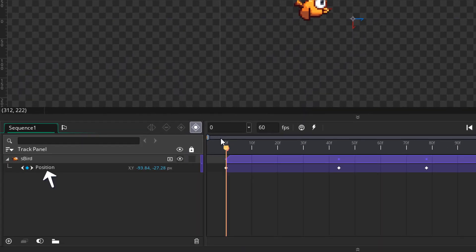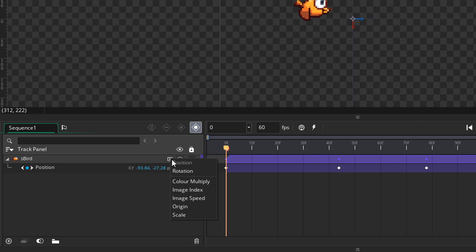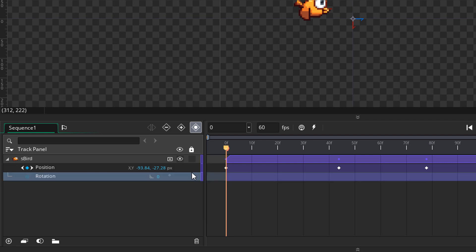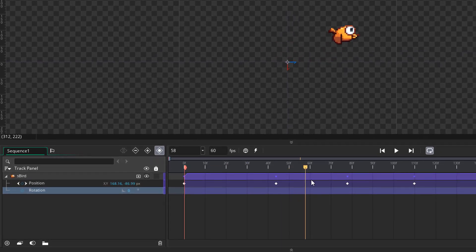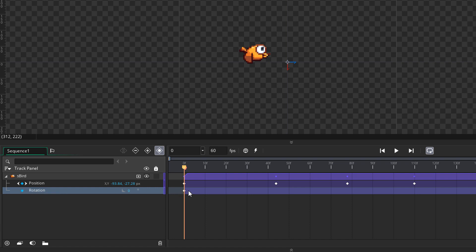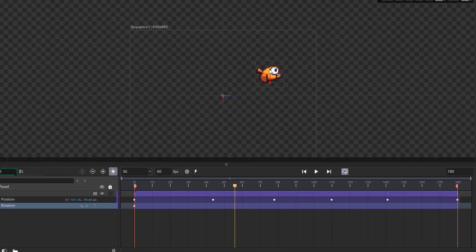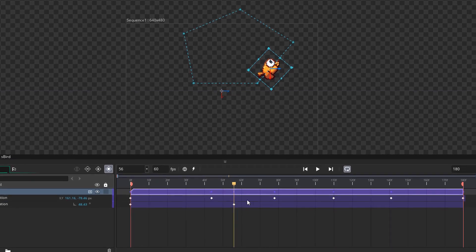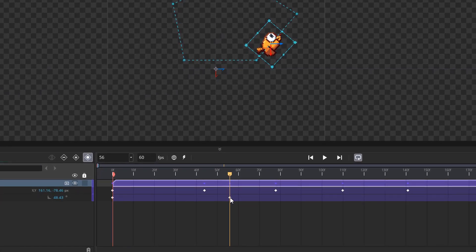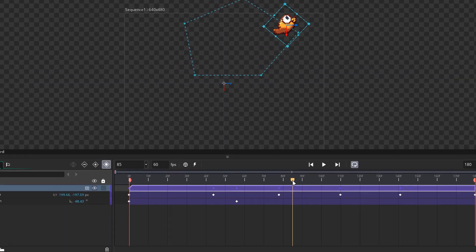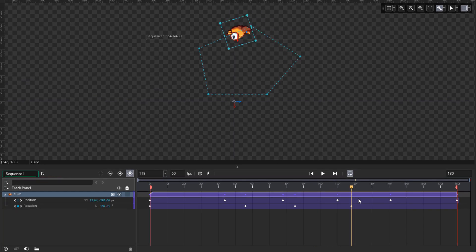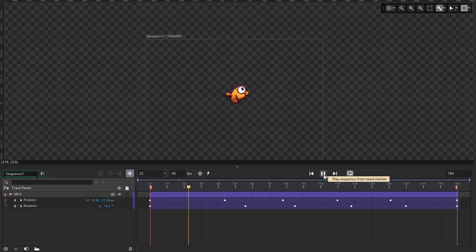We've only animated the position track, but there are more tracks you can add from the menu. I'm going to add the rotation track. We see a new empty track in the dope sheet for rotation. I'll go to the first frame and manually add a keyframe to set the rotation value. Then I'll come to another frame and rotate the bird — back in the dope sheet we have a new keyframe. Between these two keyframes the rotation will be animated. I'll add more keyframes and finish the animation, then play it to see the bird rotating.